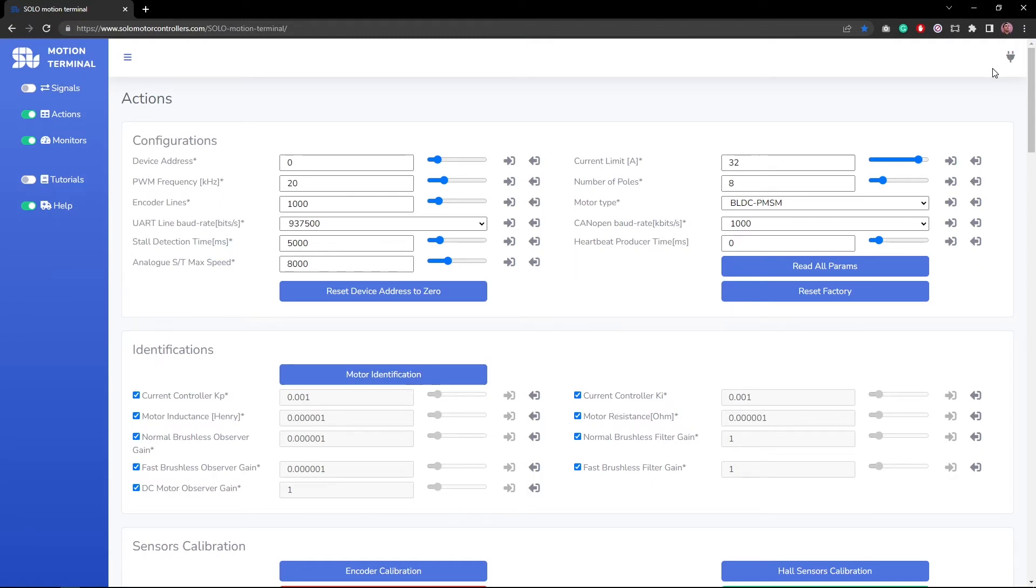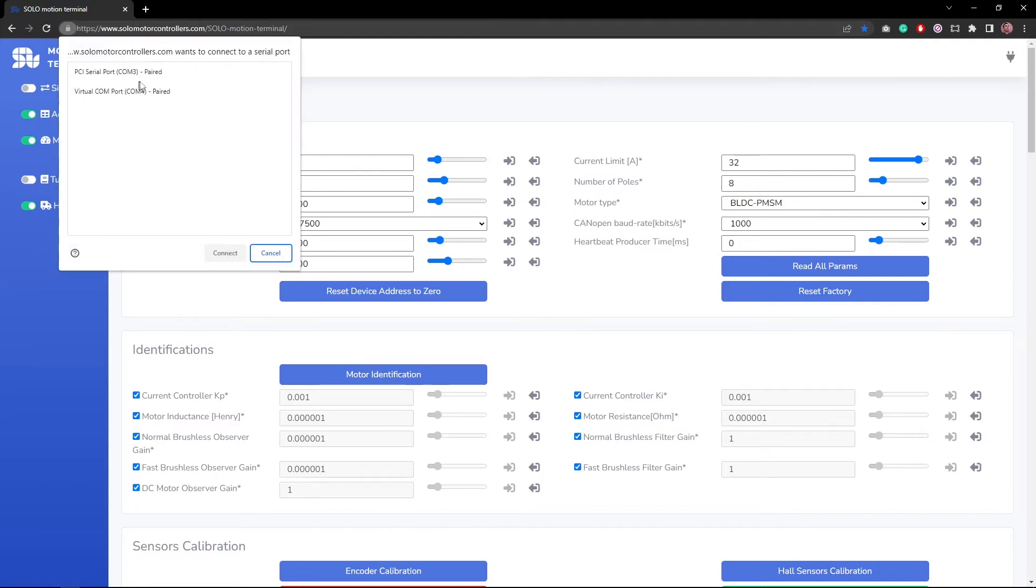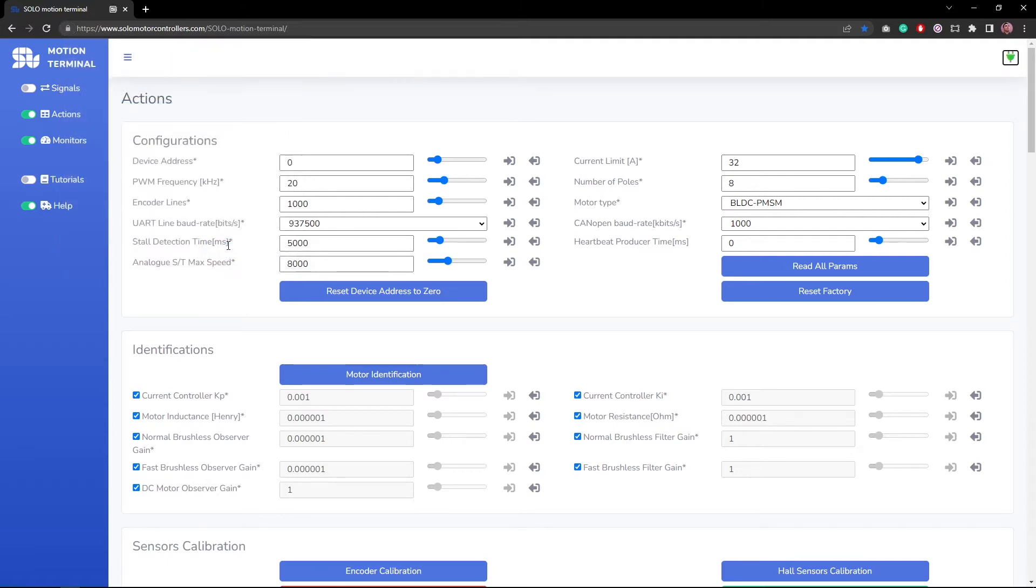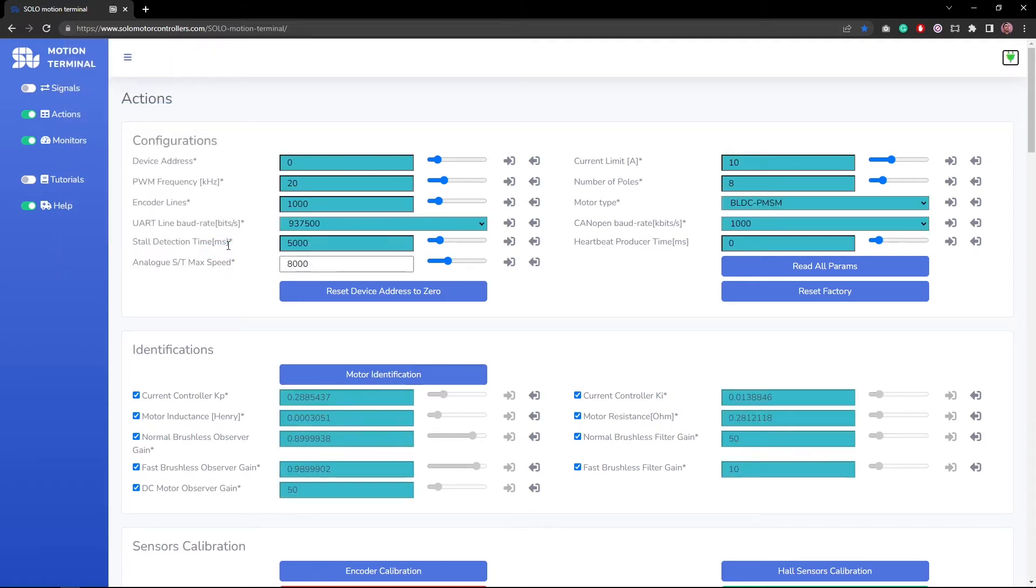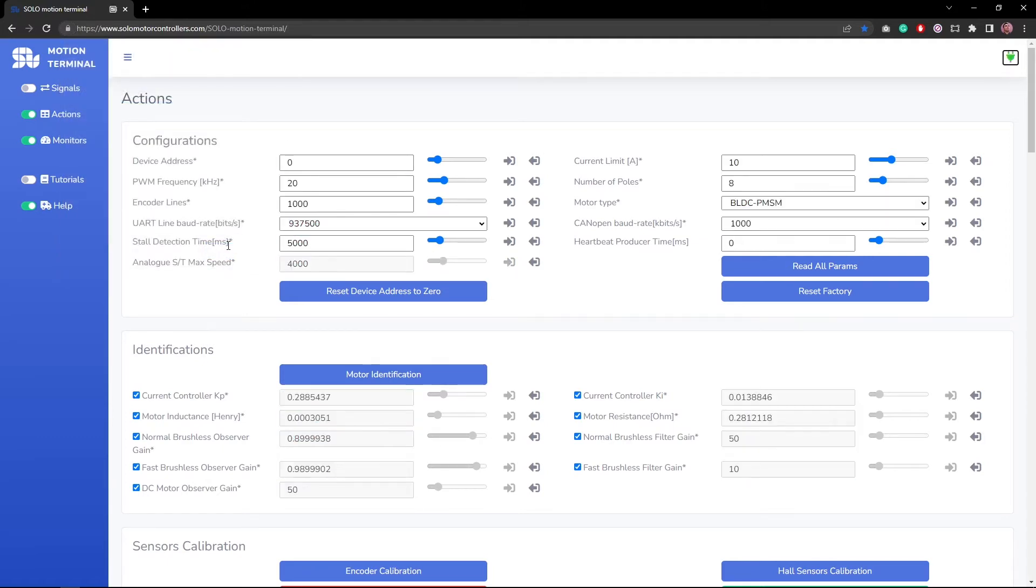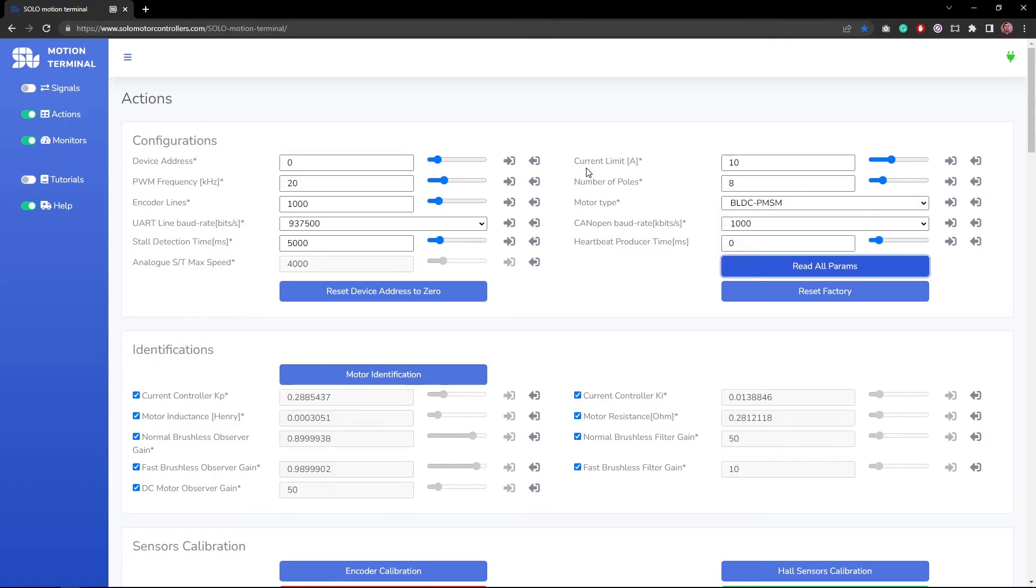To see what actually is happening, I'm going to take advantage of Motion Terminal, which is a powerful tool, especially for monitoring. So to do that, I get connected to Solo through the native USB on Solo. While Arduino is sending commands and receiving data from Solo through CAN bus, I'm monitoring it here through my USB cable.